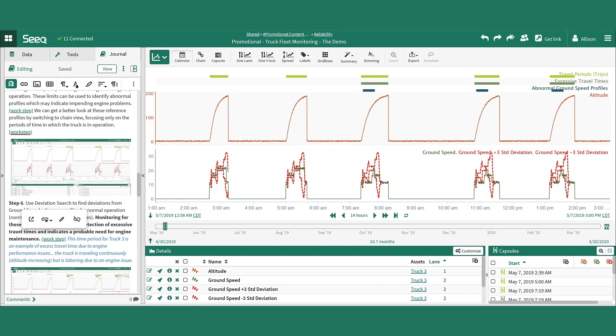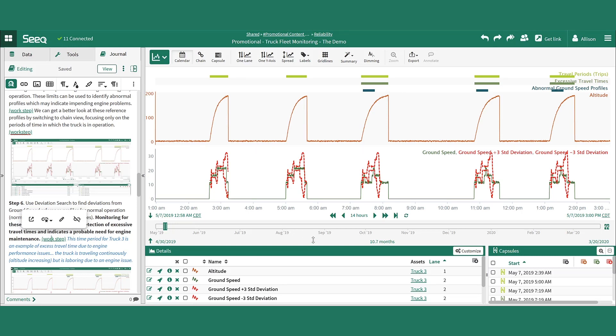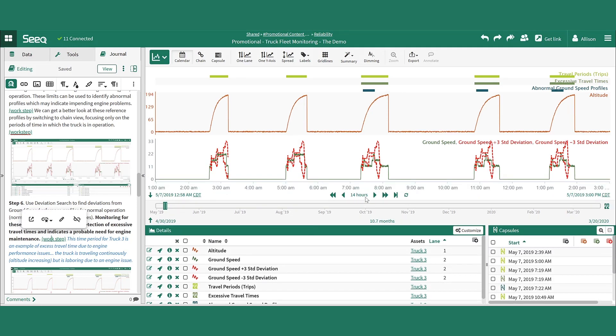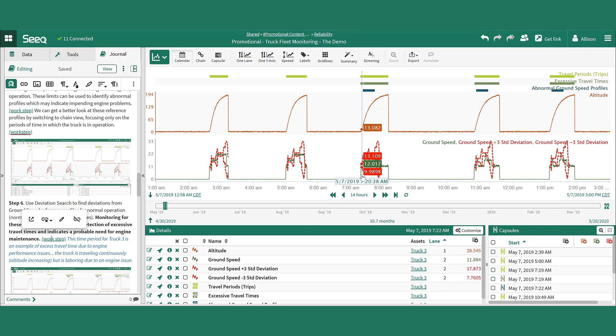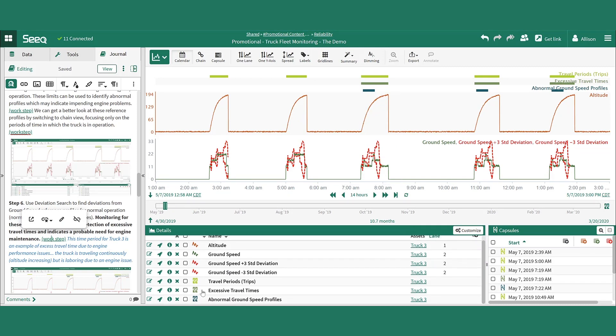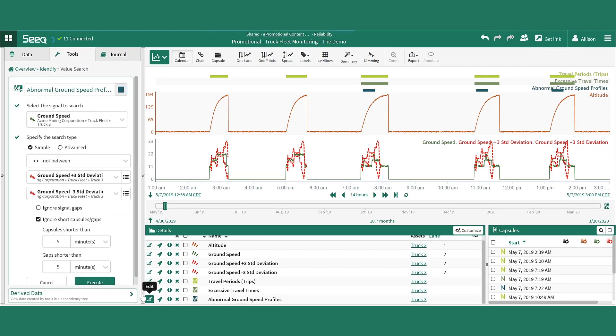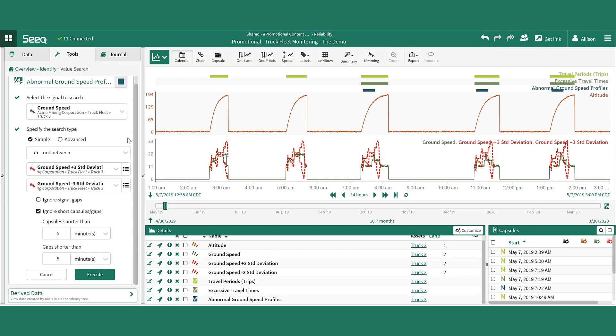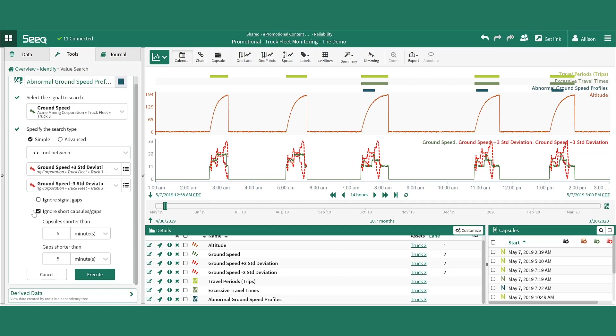Deviation Search allows users to search for when a signal is outside of some variable limits. Here we are searching for when the ground speed signal is not between the upper and lower standard deviation limit. This applies a similar concept by ignoring short capsules and gaps to disregard blips in the process where it went outside the limit and then quickly came back in.